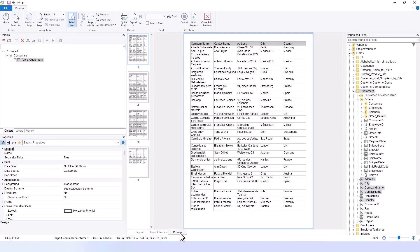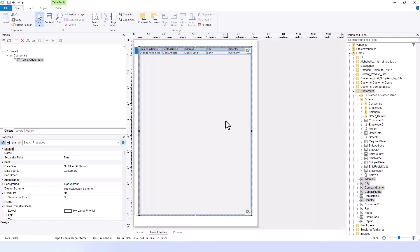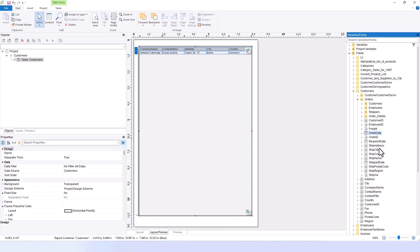And just like that, we have created our first report. Now, we will show you how to effectively incorporate data from subtables. For example, take the order date, ship address, ship city, ship country, and ship date from the orders subtable.